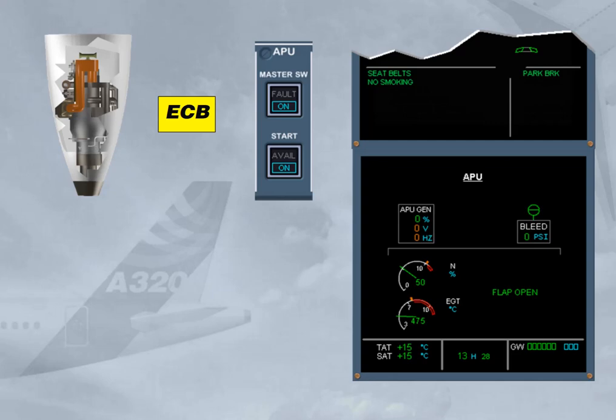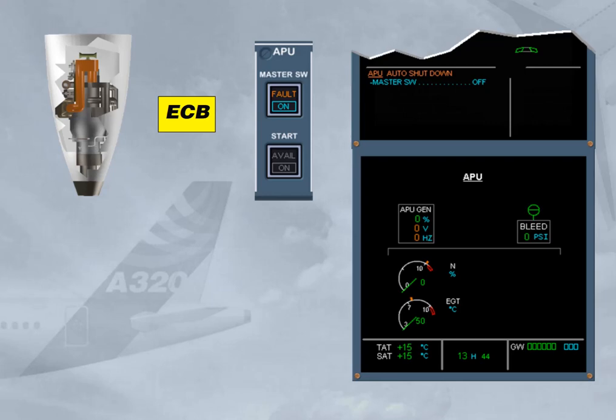The ECB initiates an auto shutdown when a monitored parameter is out of limits — for instance, a slow acceleration during start, or a fire has been detected on ground only. Note, the APU will stop immediately. The air intake flap will close 15 minutes after the APU speed is below 7%, or after liftoff if the auto shutdown occurred before takeoff.